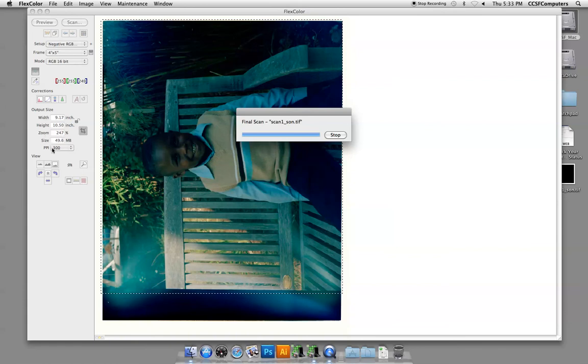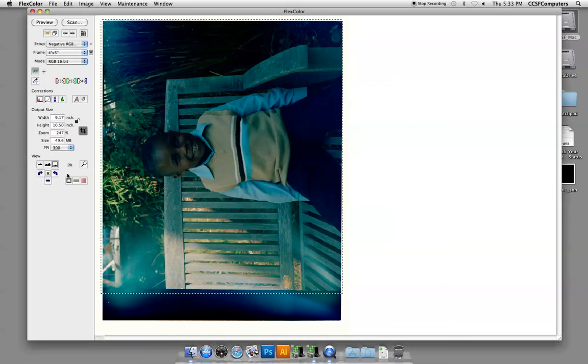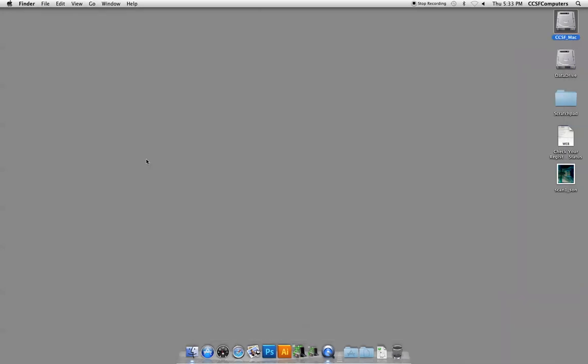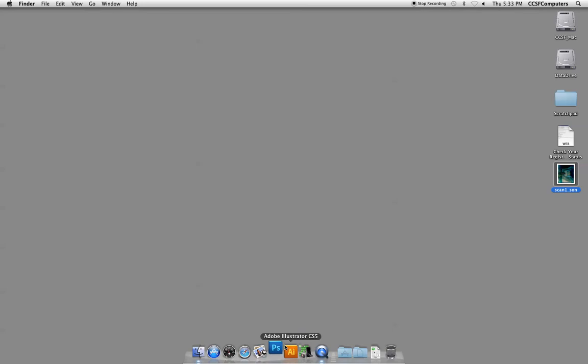Obviously, larger megabyte scans are going to take much longer. So you're finished here, and you can quit, or you can choose to do some more scans.